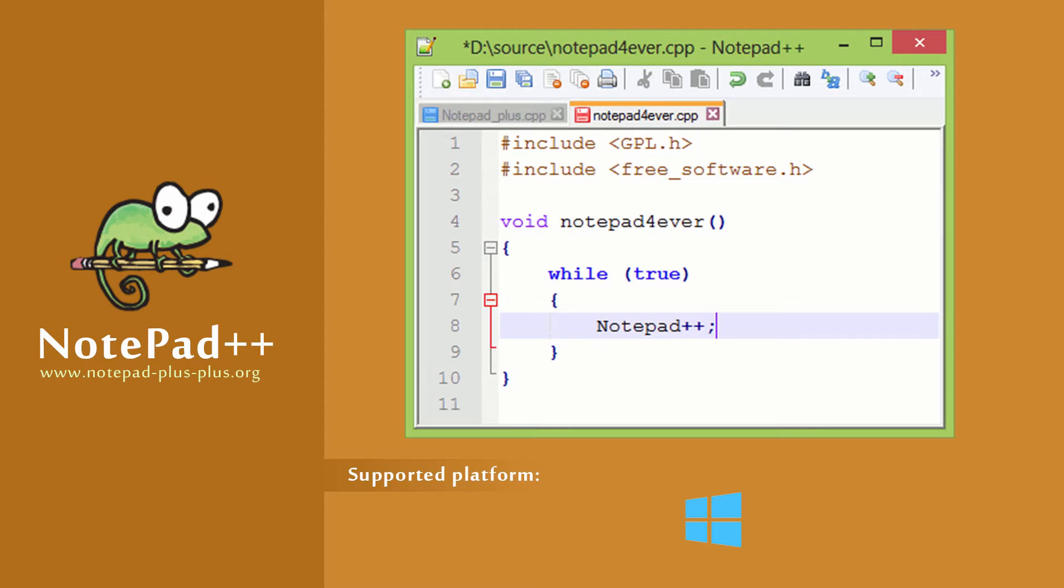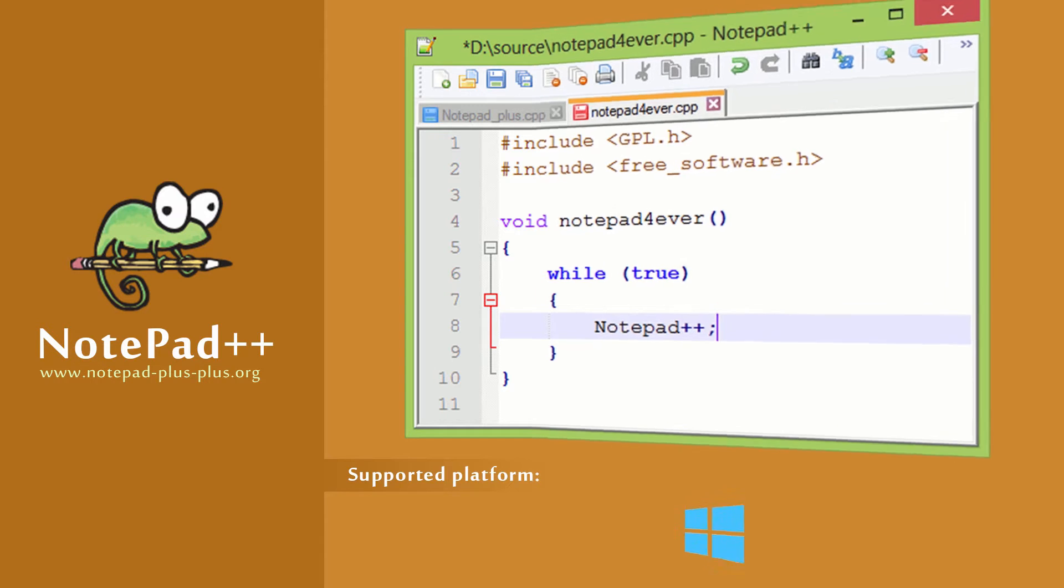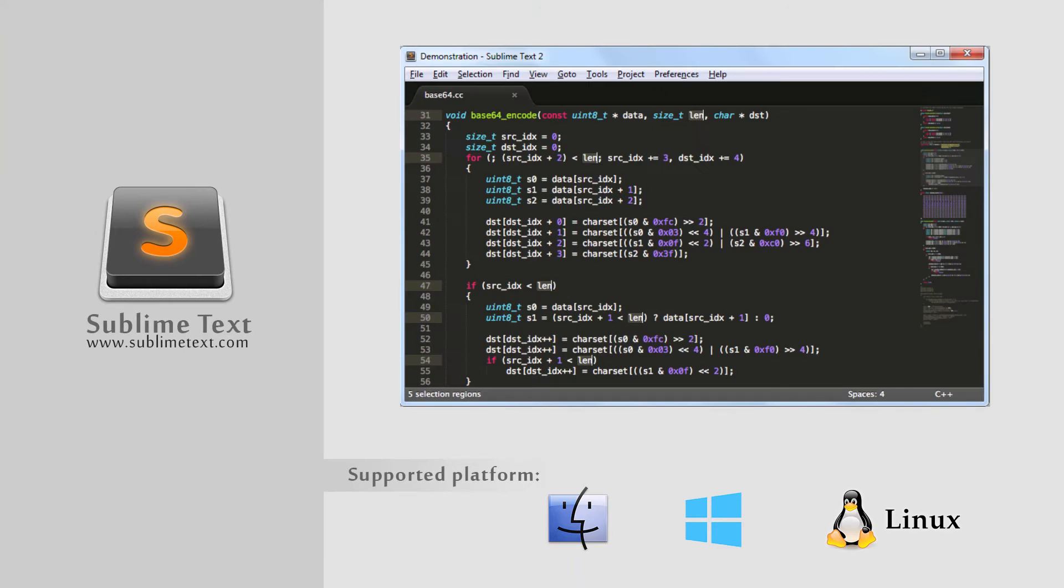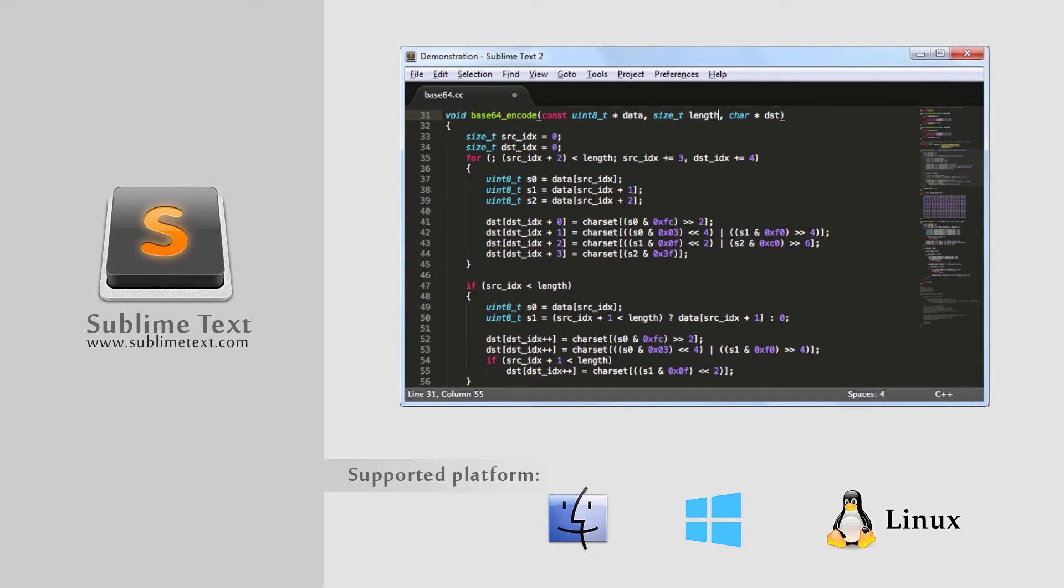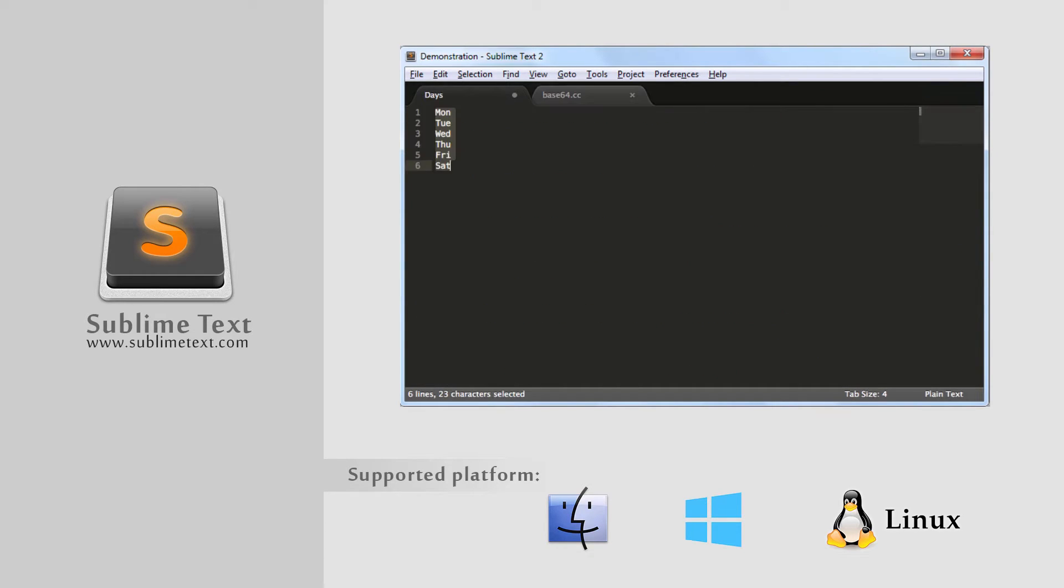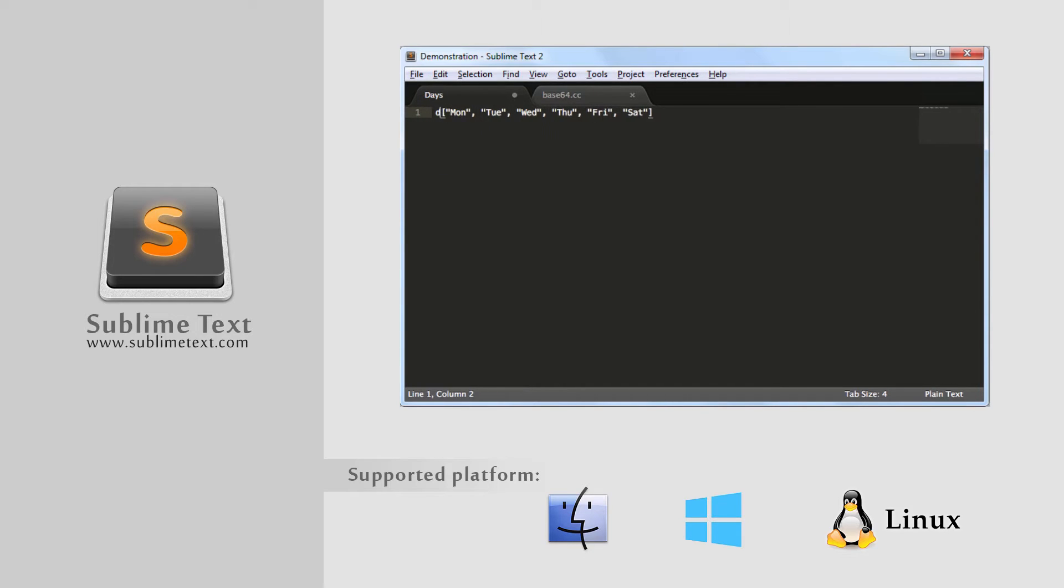Sublime Text, also known as Sublime Editor, this text editor or developer IDE has been a well-established name in the web developer industries. It's available across all of the three main desktop platforms: Windows, Linux, and Mac.